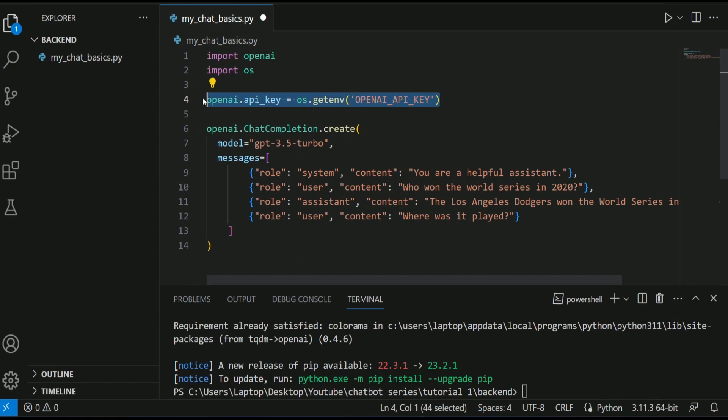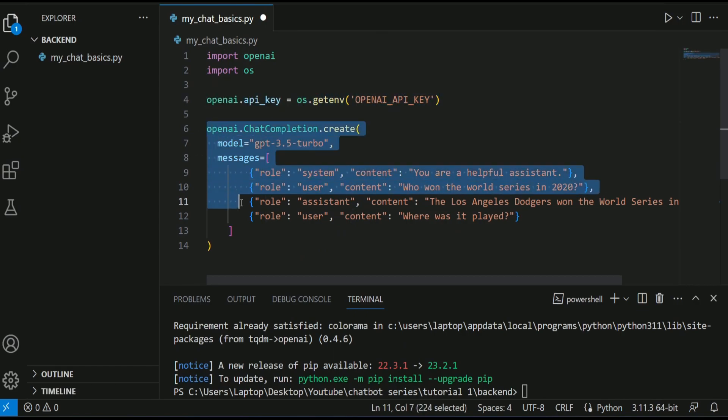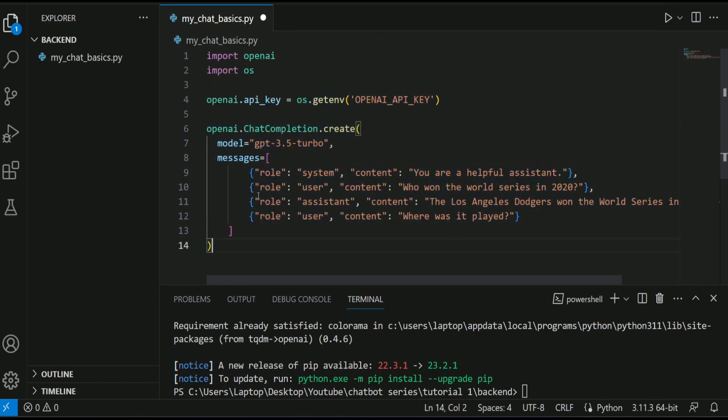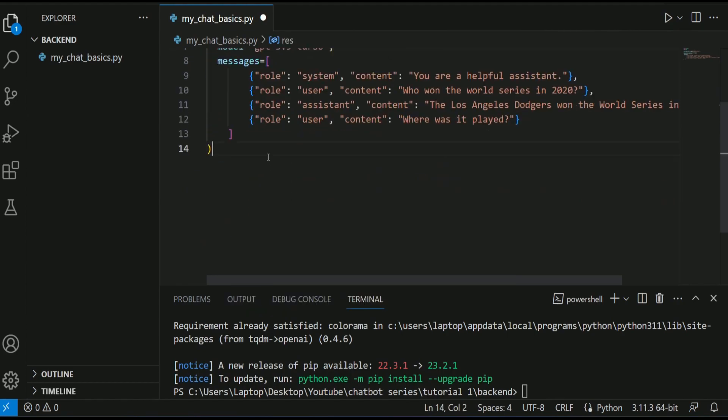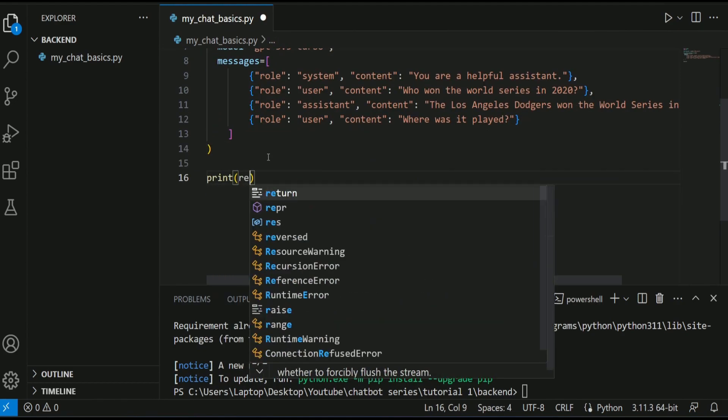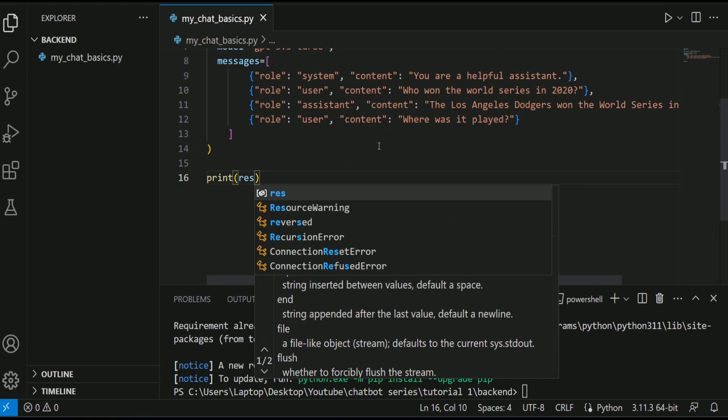Ok, once our API key is ready, now this code should be executed successfully if we have OpenAI client installed. I am going to store the response inside a variable called res and I will print this res and see what happens.